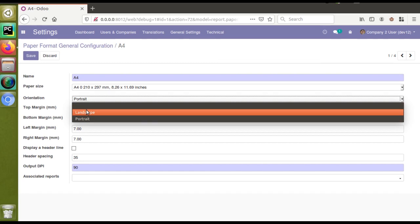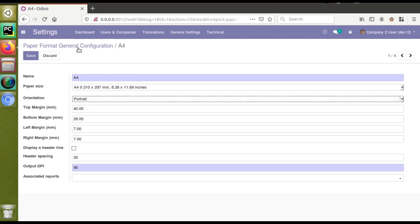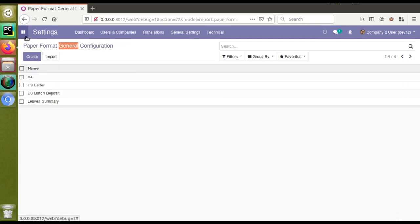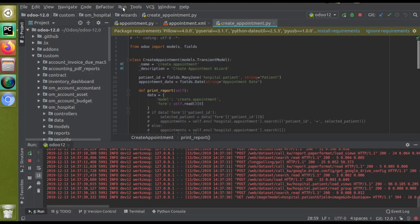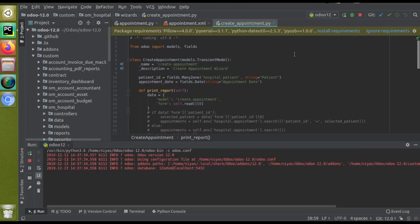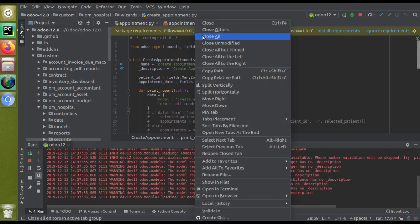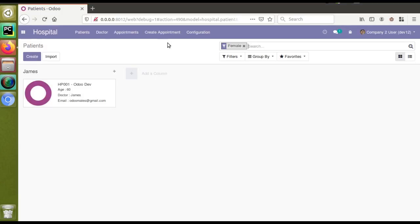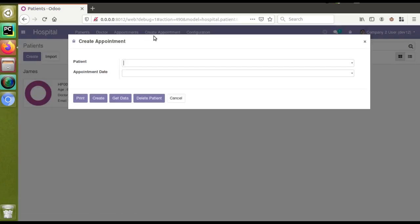Without assigning a paper format to a particular report, we will print a report in landscape mode. I'll come to the hospital module and walk through the service. I've restarted the service and closed all tabs. From the Create Appointment menu, if I click on it we will get a wizard.